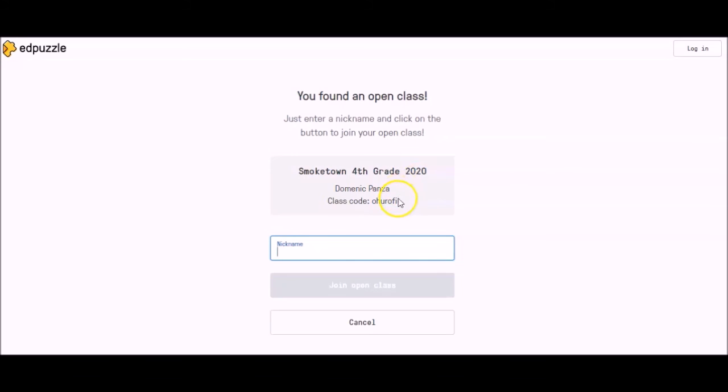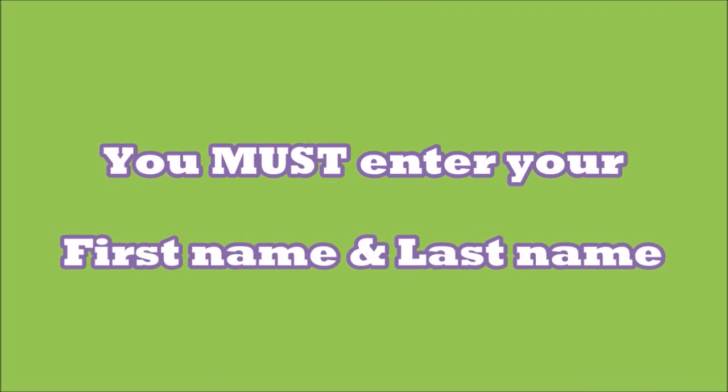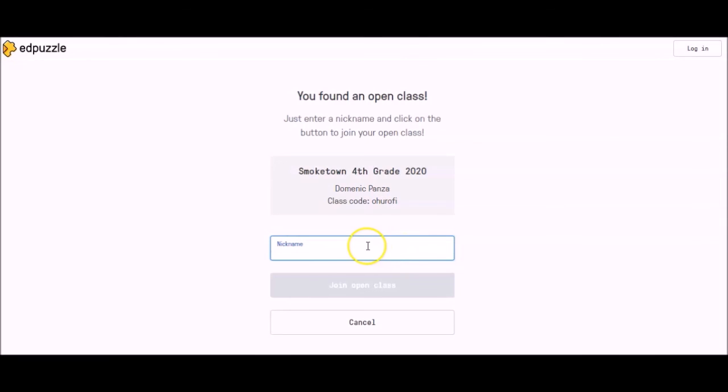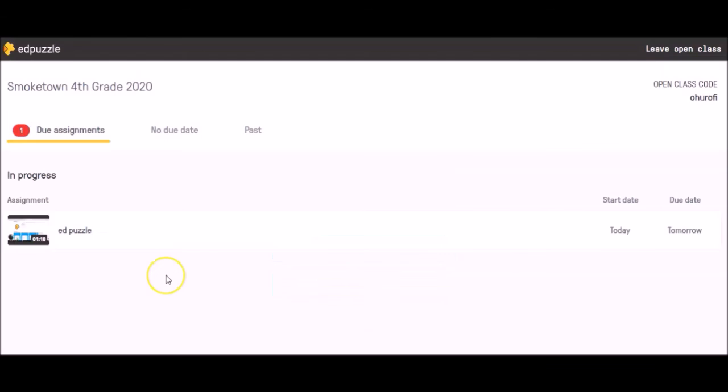All you need to do is type in your first name and your last name. I know it says nickname, but your teachers won't know specific nicknames, so please make sure that you are typing in your first name and your last name. To do this, I'm going to put in my daughter's name, Leah, then a space and her last name, Pansa, then click join open class.